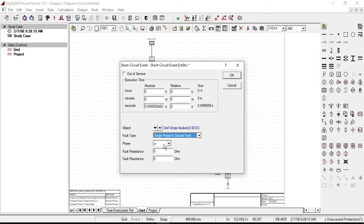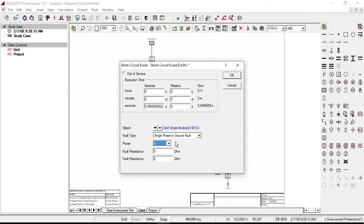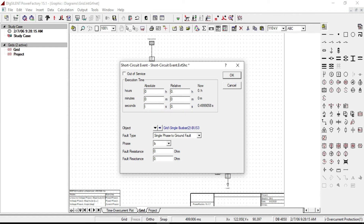From here you can select either phase A, B, or C. Let's say the fault will occur on phase B. You can also determine the fault resistance, but in this case I will leave it at zero. Assume the single phase to ground fault on phase B occurring at 0.4 seconds. Click OK.